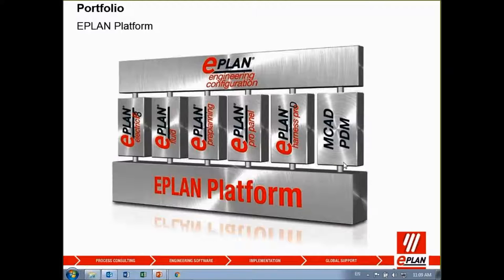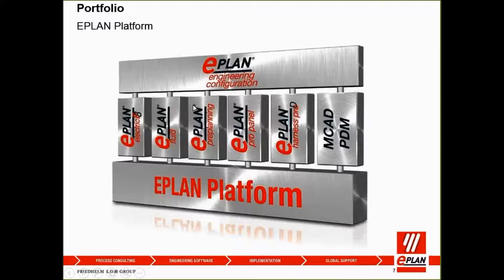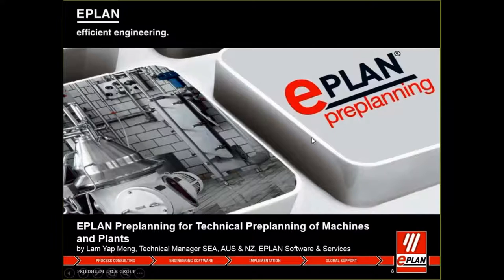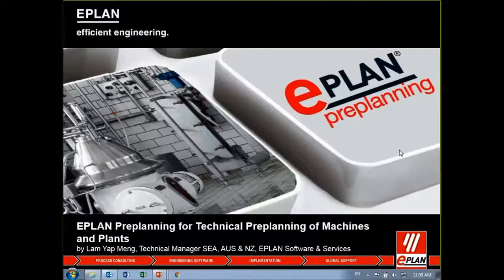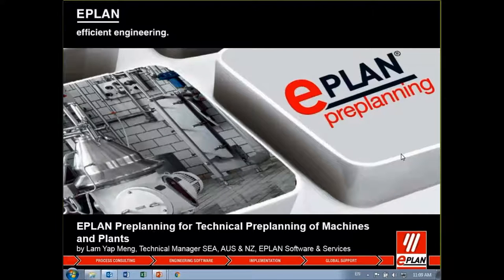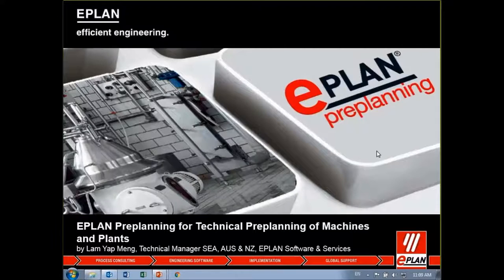I think that's all for my introduction. I would like to pass the session for the live demo to our technical manager for Southeast Asia, Australia and New Zealand, Mr. Lam, to take over this session.